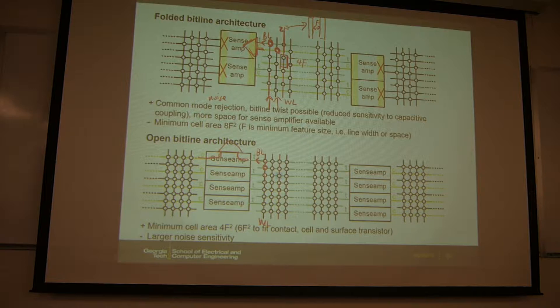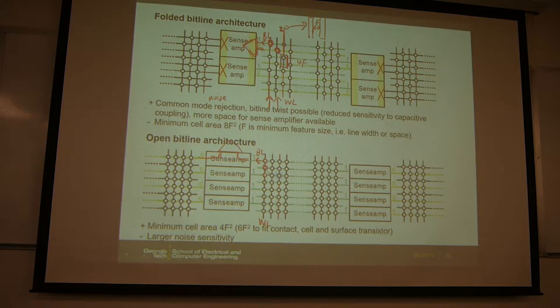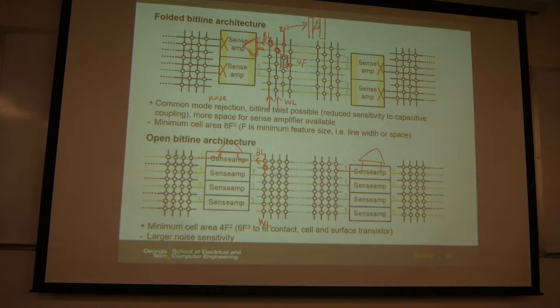This is a different array. When you sense this array, you can make the other array idle. The idle array's bitline will be precharged to half VDD. So this is the open bitline architecture — the sense amp is shared between two arrays, and each array only gives one input to the sense amp. This avoids the problem of the folded architecture, and you can have another sense amp to the right.